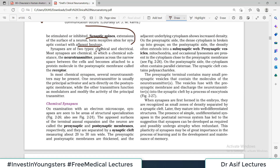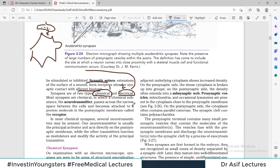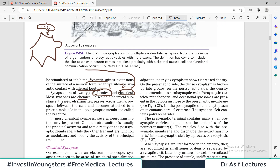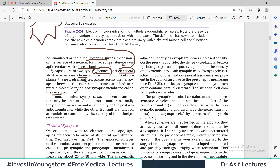Synapses are of two types: chemical communication and electrical communication. Most synapses are chemical, in which chemical substances called neurotransmitters pass across a narrow space from one neuron to the next. In most chemical synapses, several neurotransmitters may be present — one is usually the principal activator acting directly on the postsynaptic membrane, while others function as modulators.